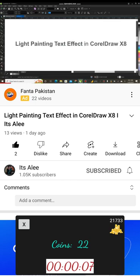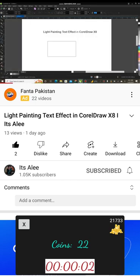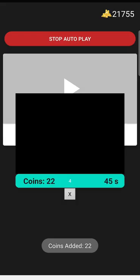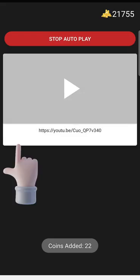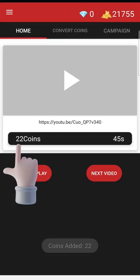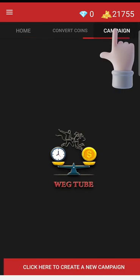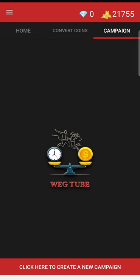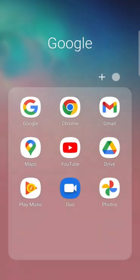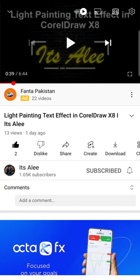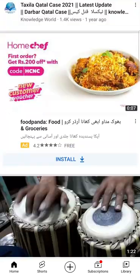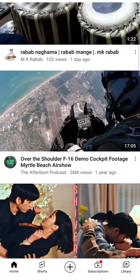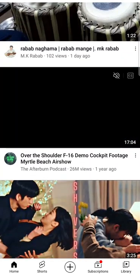After getting a lot of coins you are ready to place a campaign for your video. Click on the campaign tab — first you have to copy the link of the video you want to promote. For example, I am going to copy a random YouTube video link.